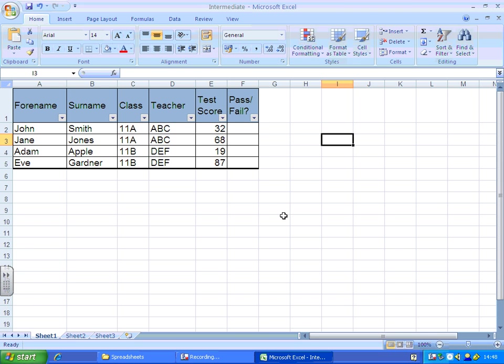Hello and welcome to the intermediate spreadsheet skills tutorials. In this example we're going to learn how to set up a spreadsheet that looks at the test score and says pass or fail.